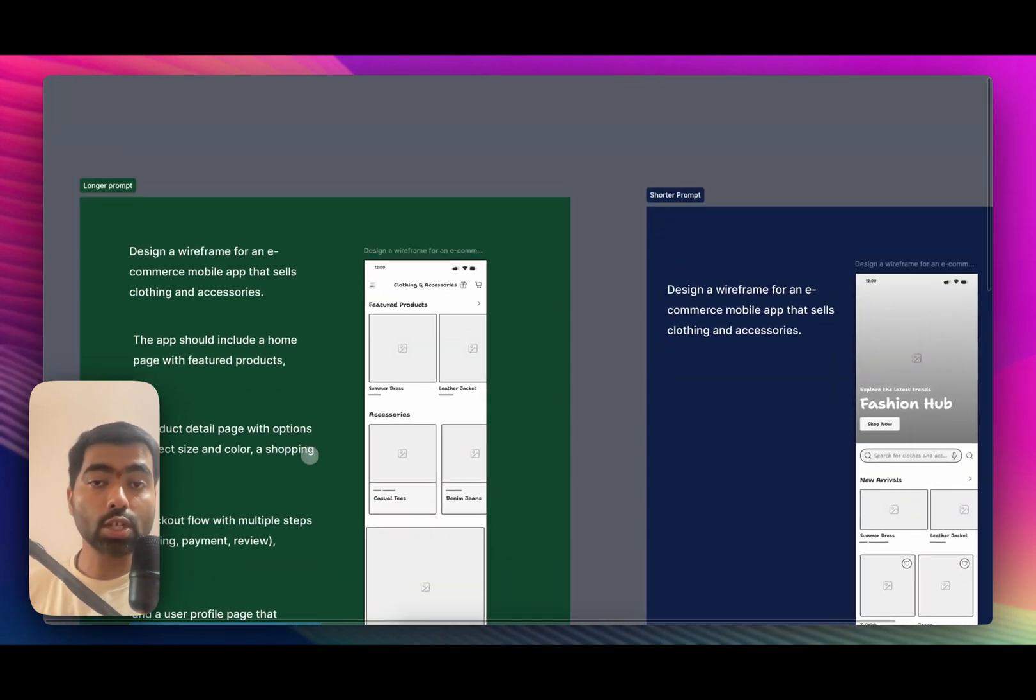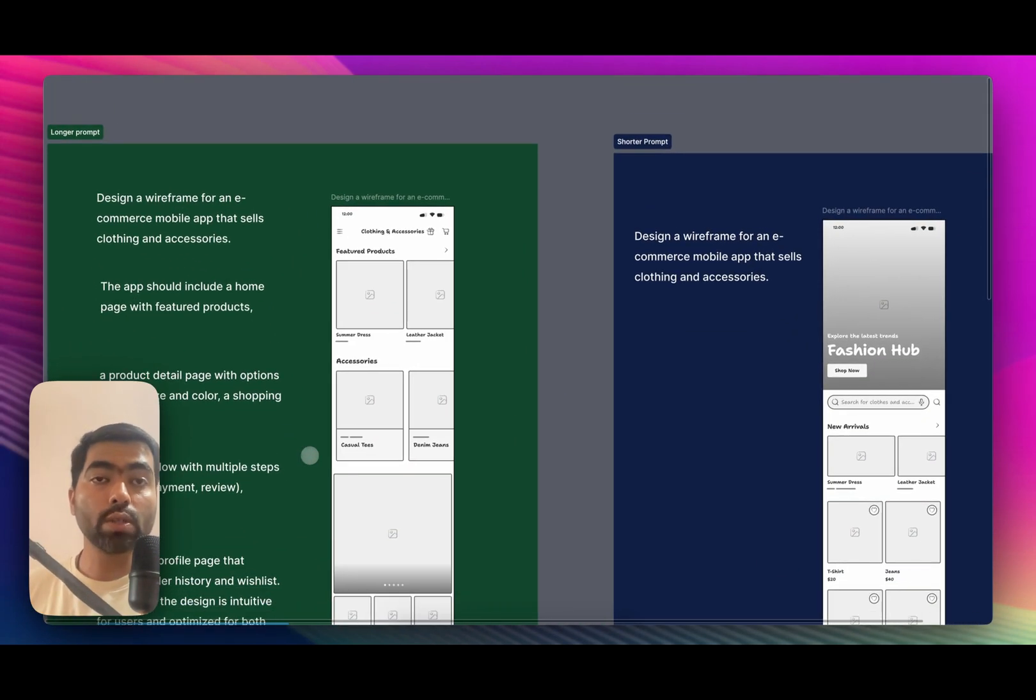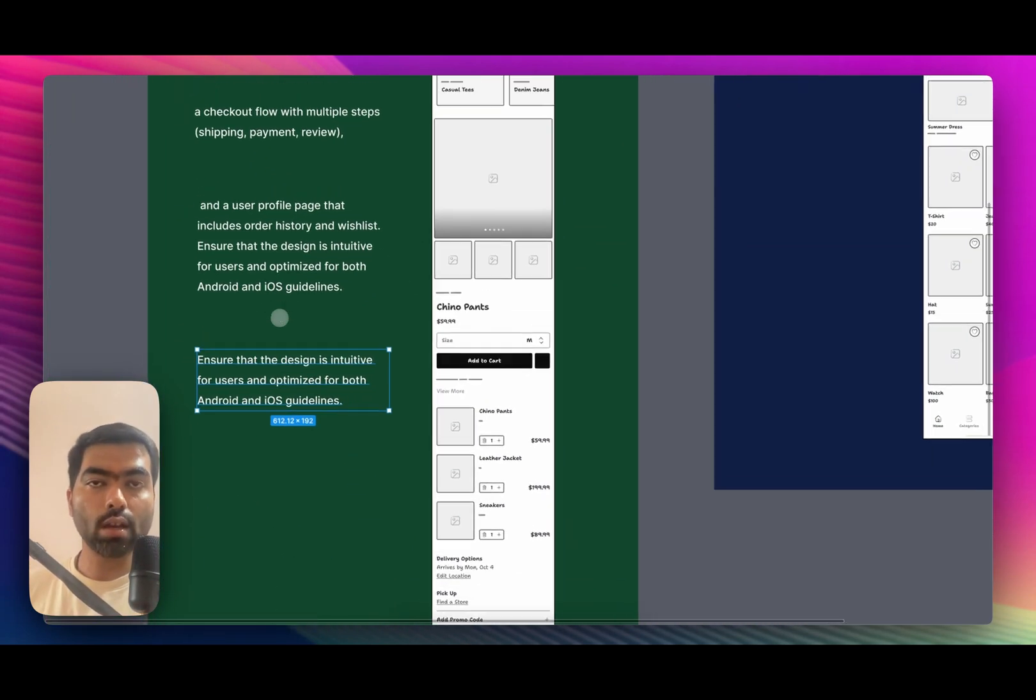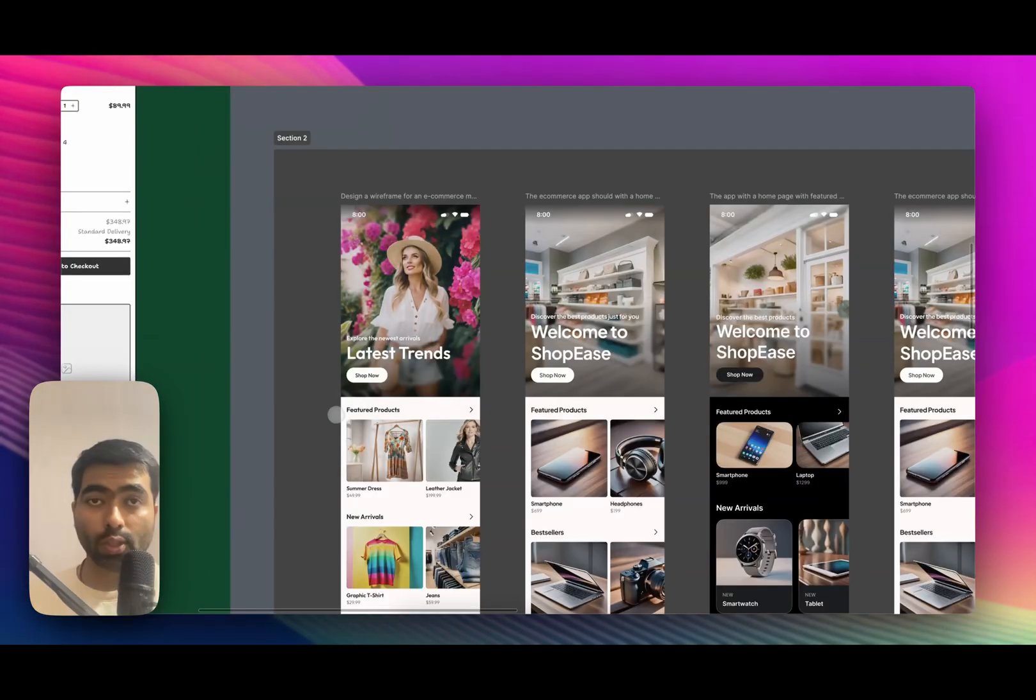Lastly, just make sure that you go step by step for each screen and don't put everything in one prompt. So let's take a look at prompting techniques for app design in Figma.